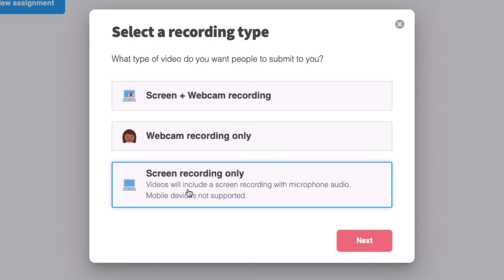And finally, you can have students record only their screen. This is perfect if you think students need to show you something on screen, but would rather not have their webcam actually visible. For example, your shy students.